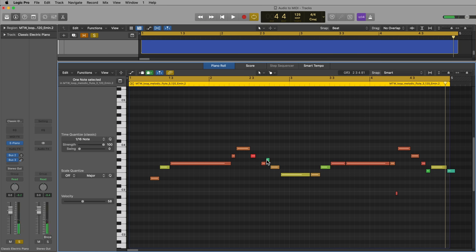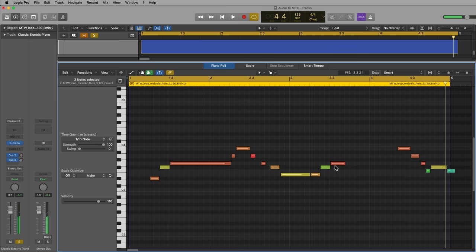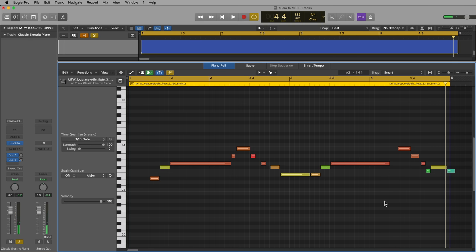So I'm going to get rid of these little ghost notes here, ghost note down here. Sometimes notes will get cut up into multiple notes, so you can just delete those. Drag them out. Another little ghost note.